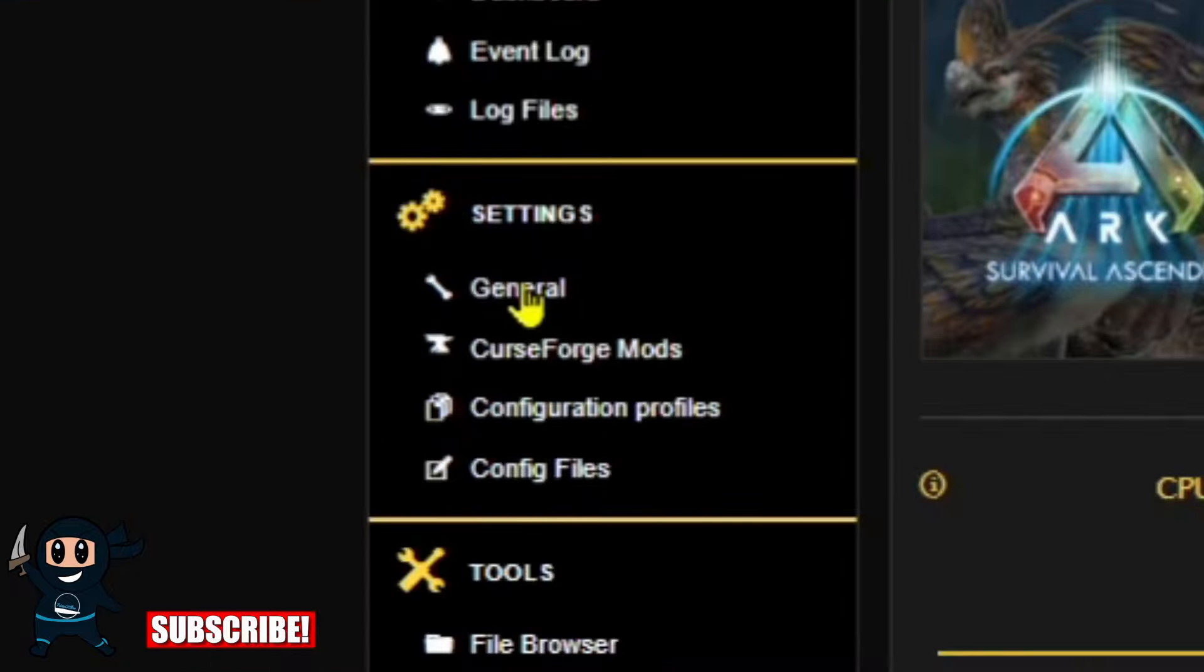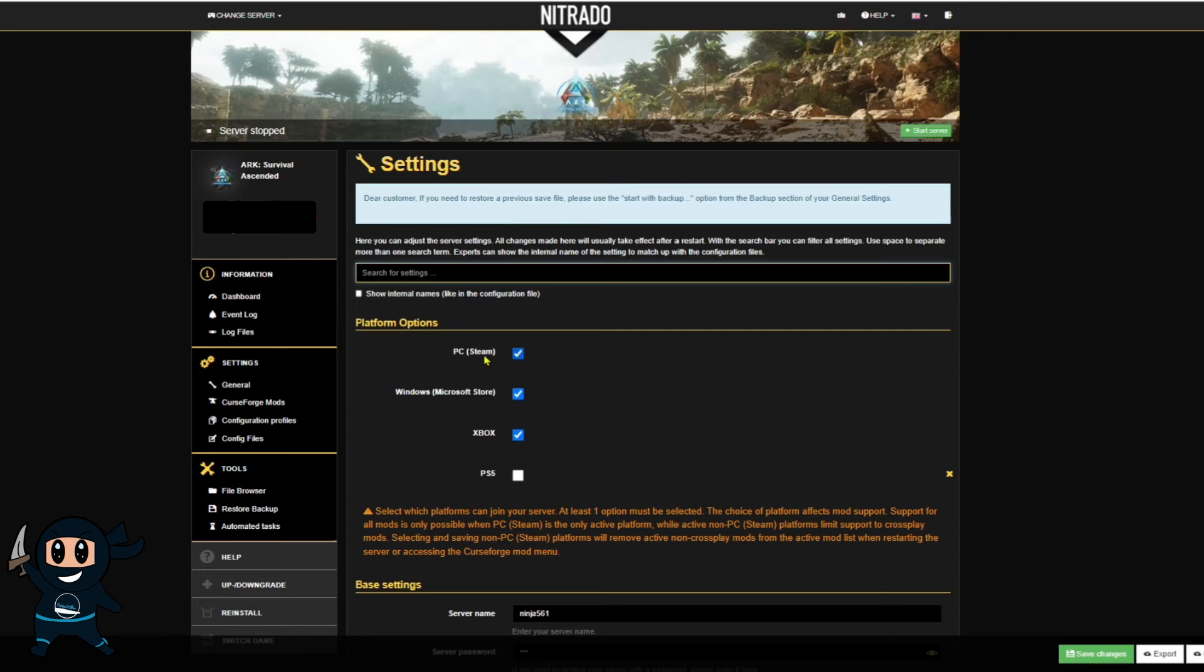Now, once the server is turned off, you want to go to the settings tab on the left-hand side and select general. From here, your next step is to go to the platform options, which should be the first thing you see, and then tick the platforms that you want to be able to find and join your server.